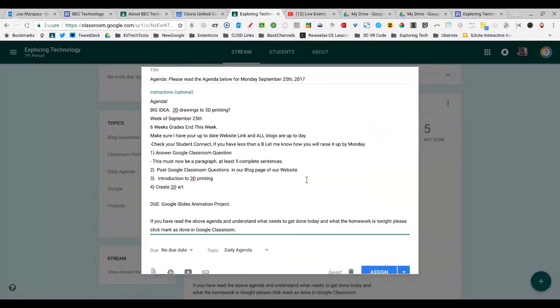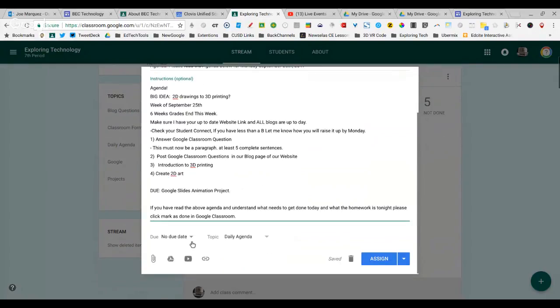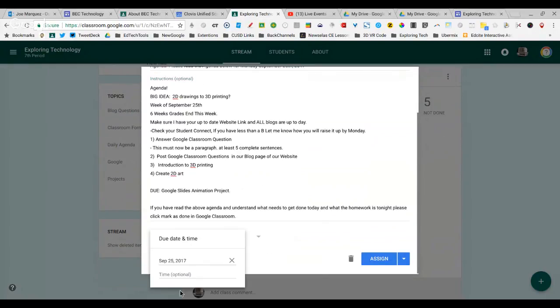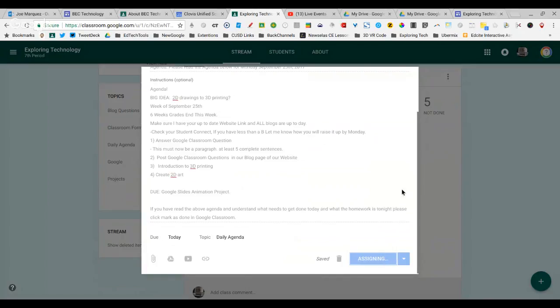They come in, they get up their device, they go to our classroom, check the agenda, they read it, and then they mark it as done. That's also how I take roll. I'm going to make sure the date is the date that they're coming in, which is today, the 25th. I leave the topic as the agenda, and I click Assign.